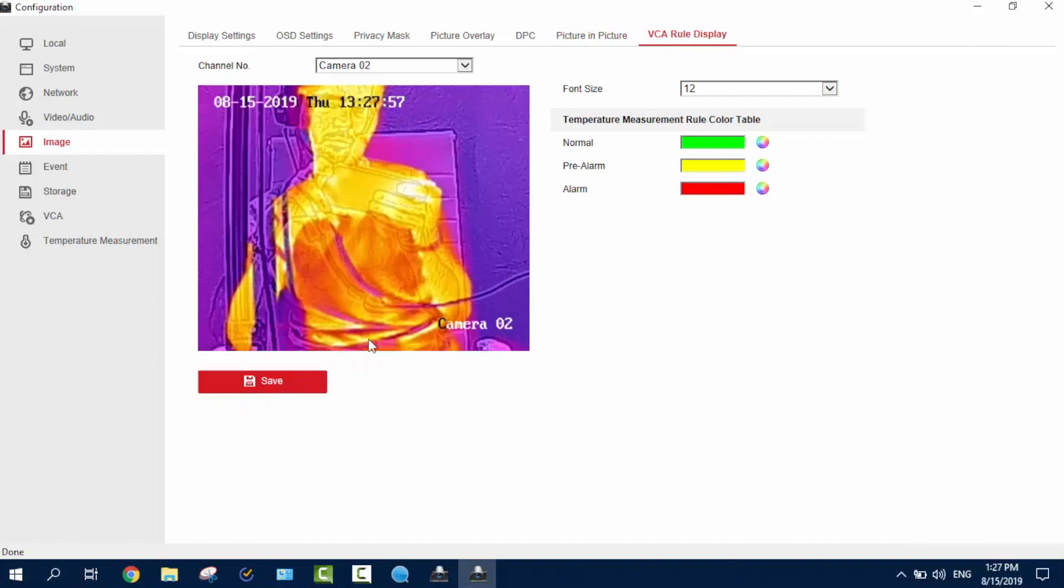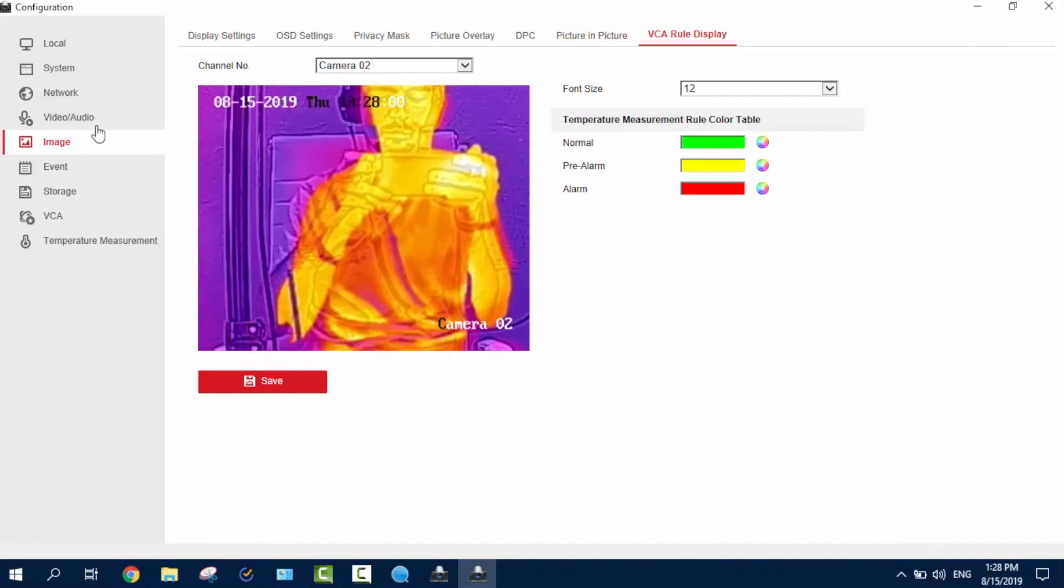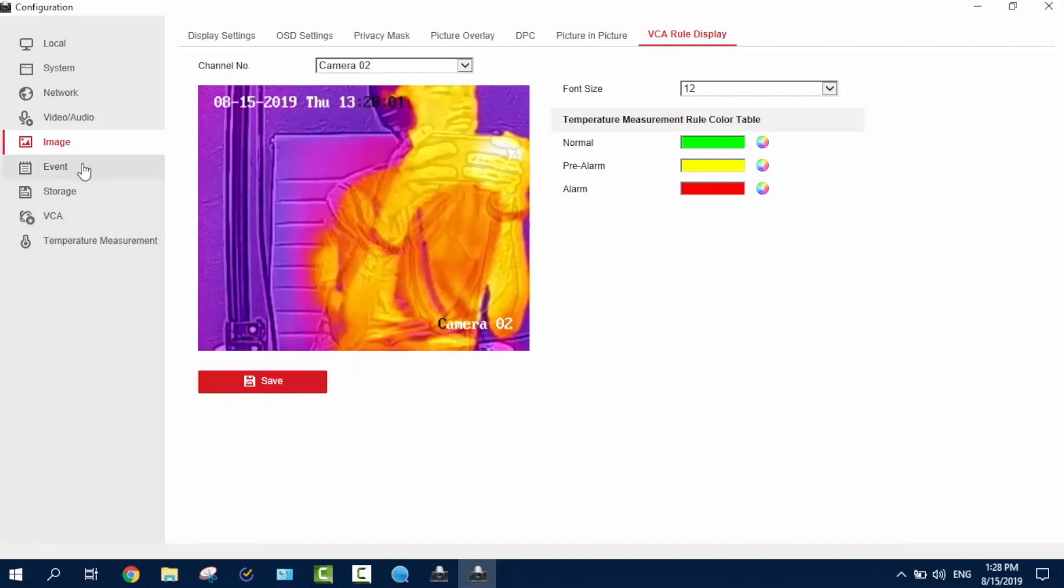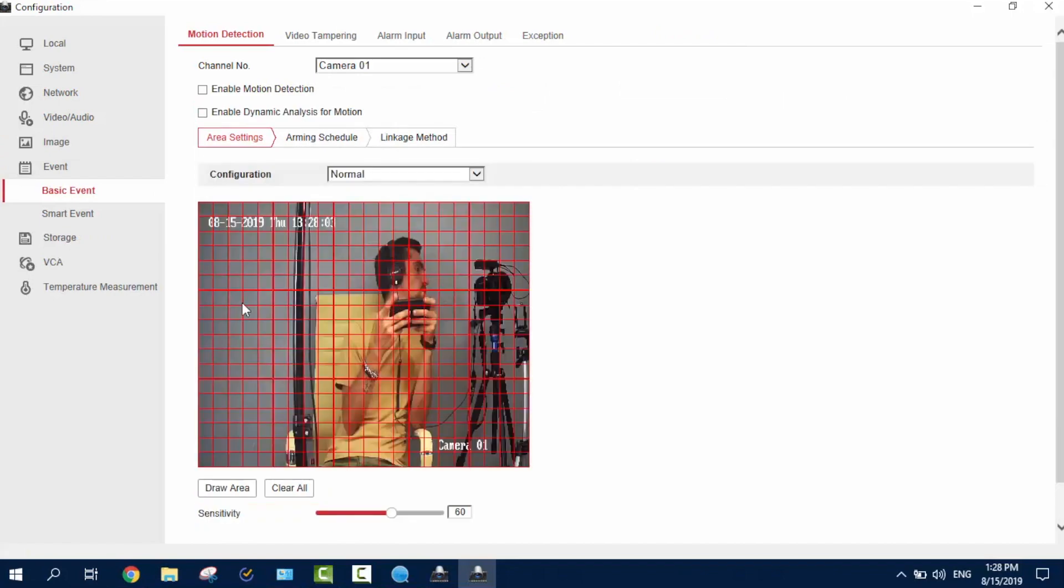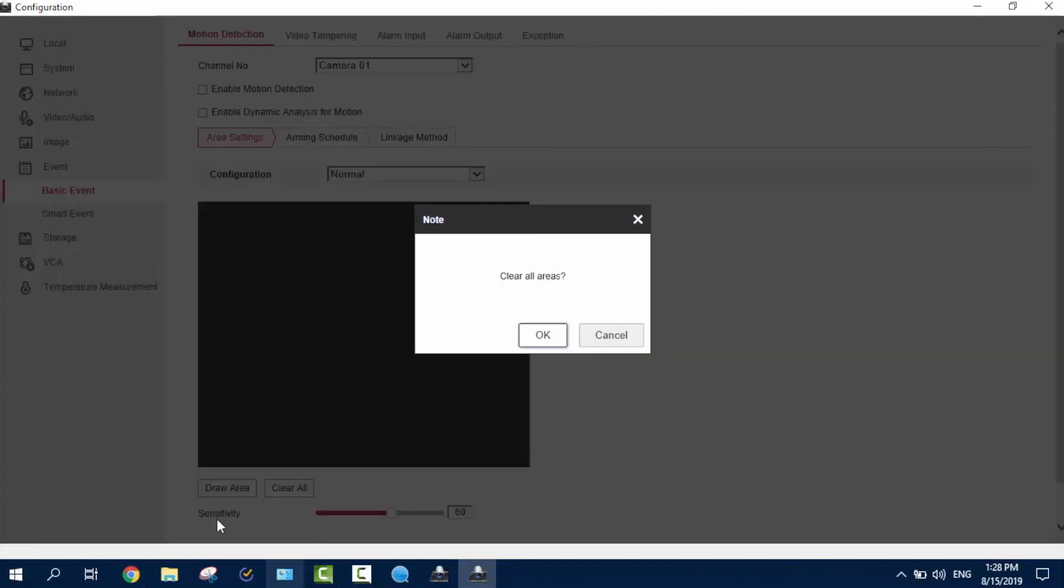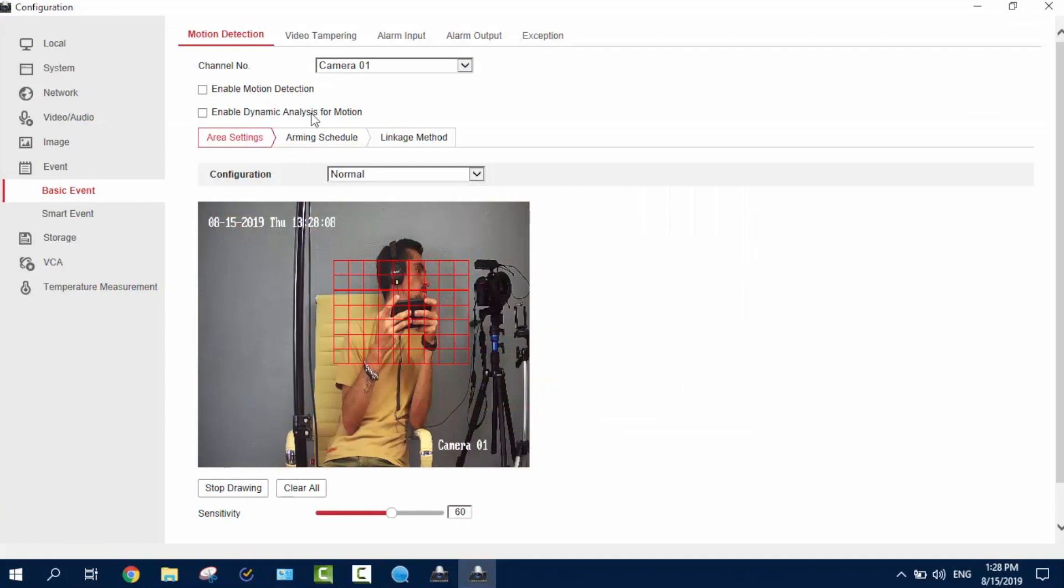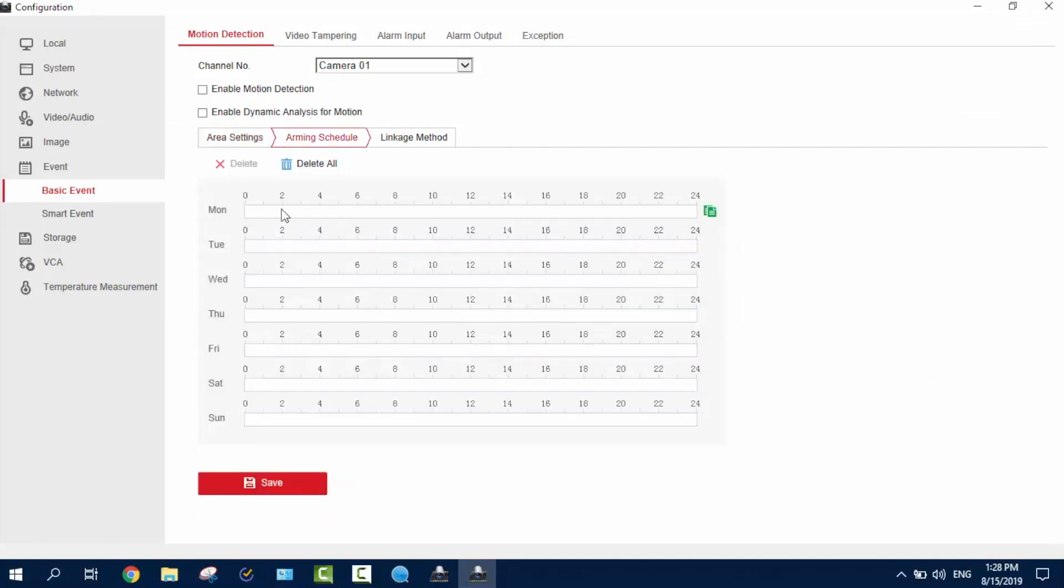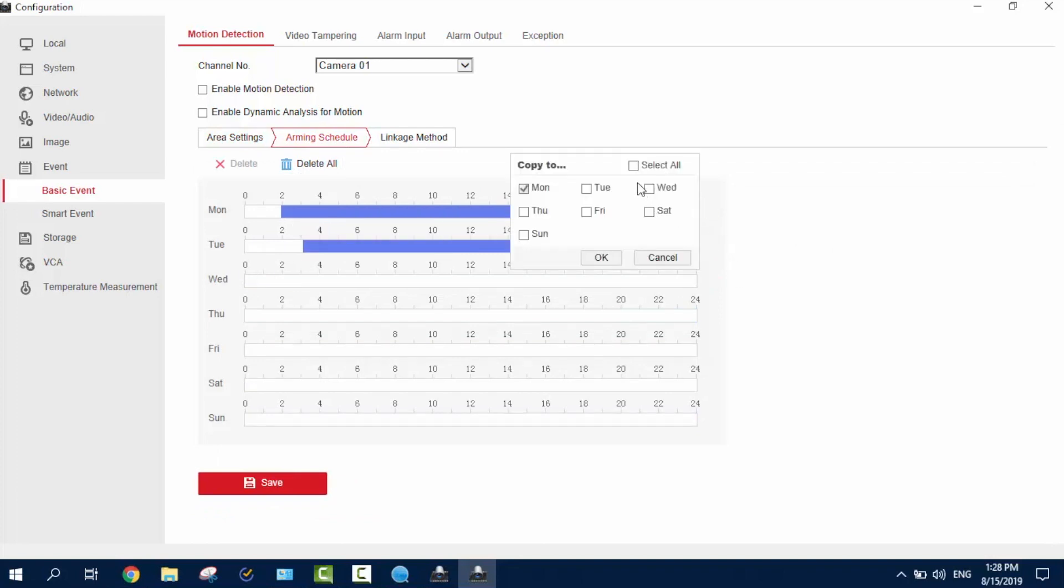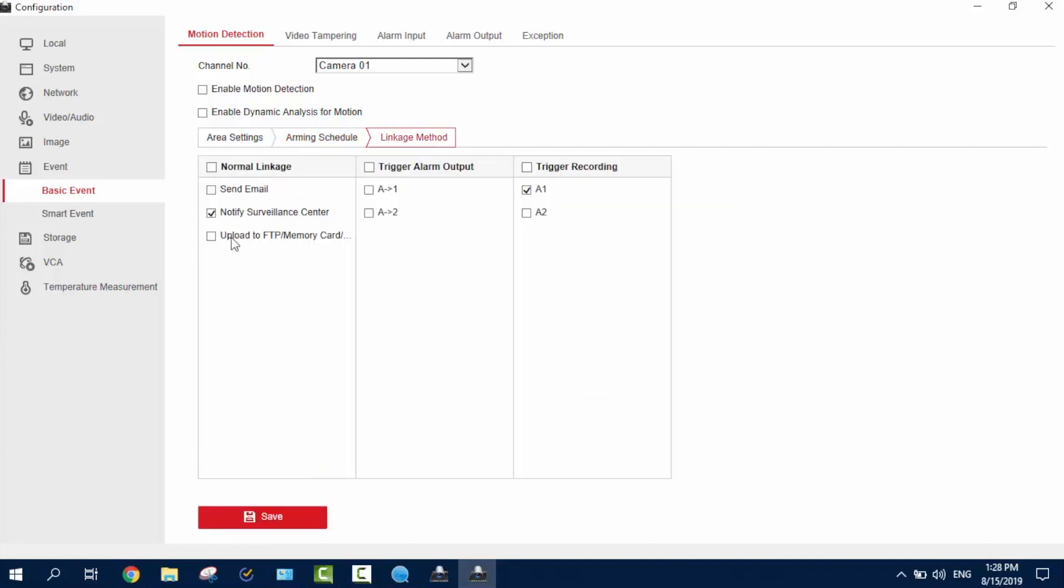And of course, the VCA rules, as you can all create here. Next is the event, clearing, and drawing, picking the events, like motion detection, dynamic analysis. Then, arming this. We can just draw lines, we just then paste it, select, and apply to everyone. And of course, upload the FTP.